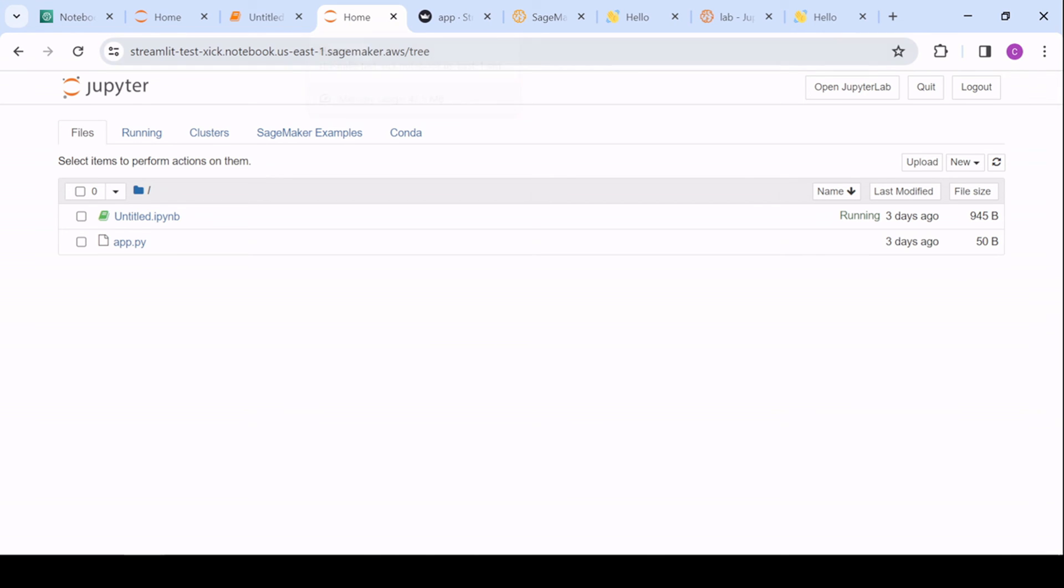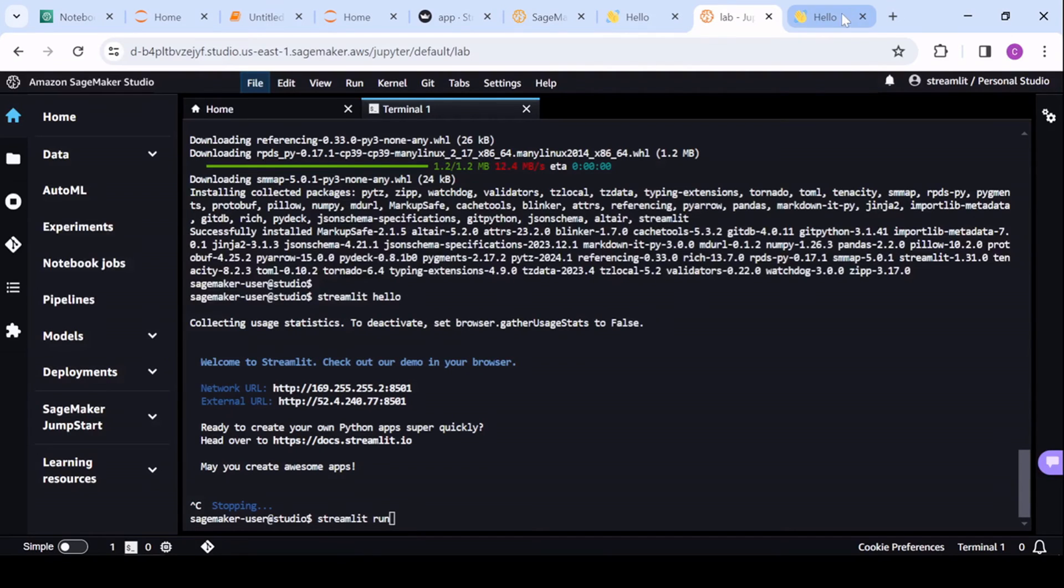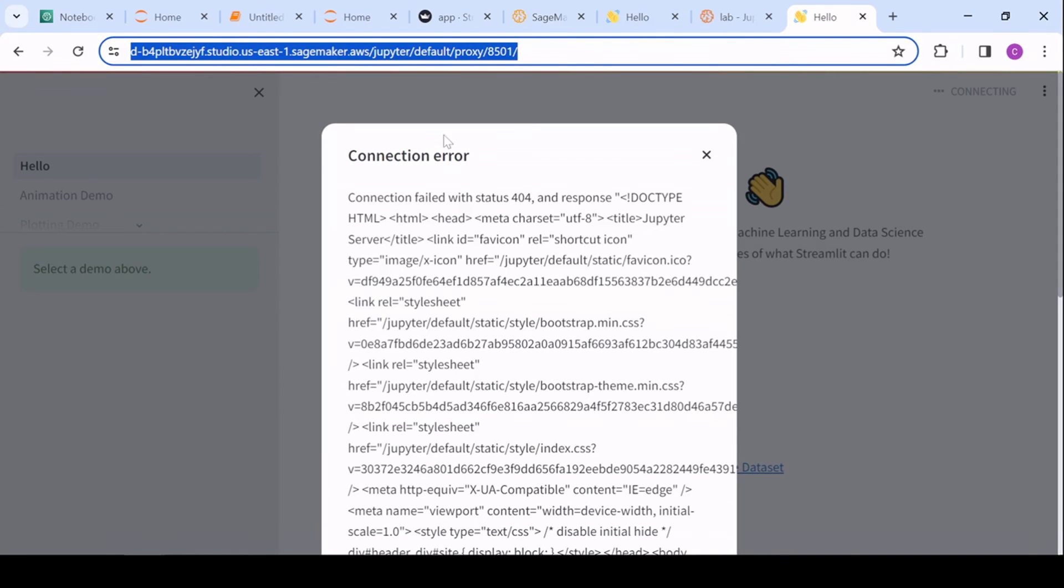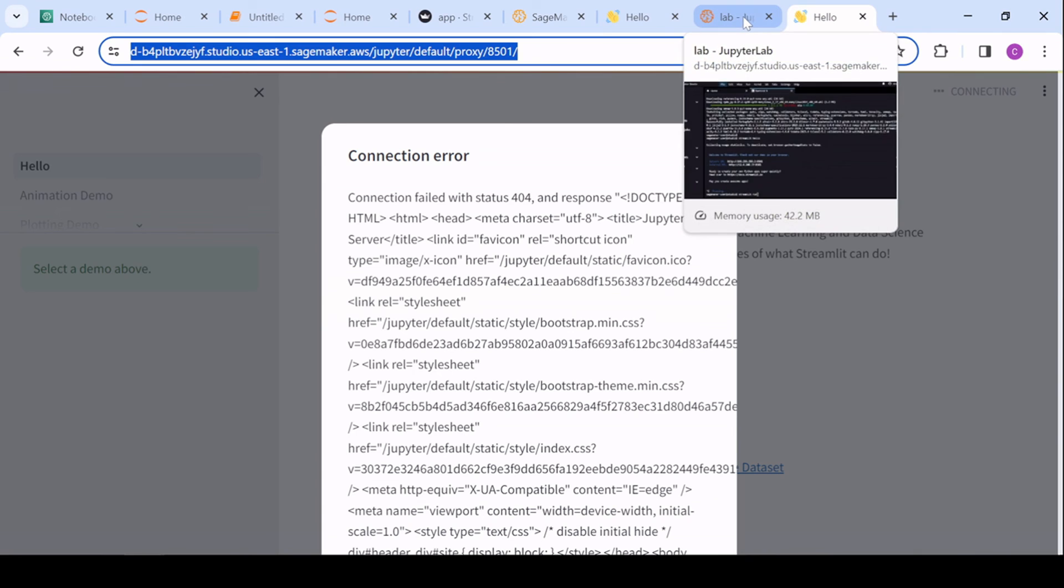And you won't have to keep up the SageMaker environment. So for example, so, oh, did I log out? Let's see.